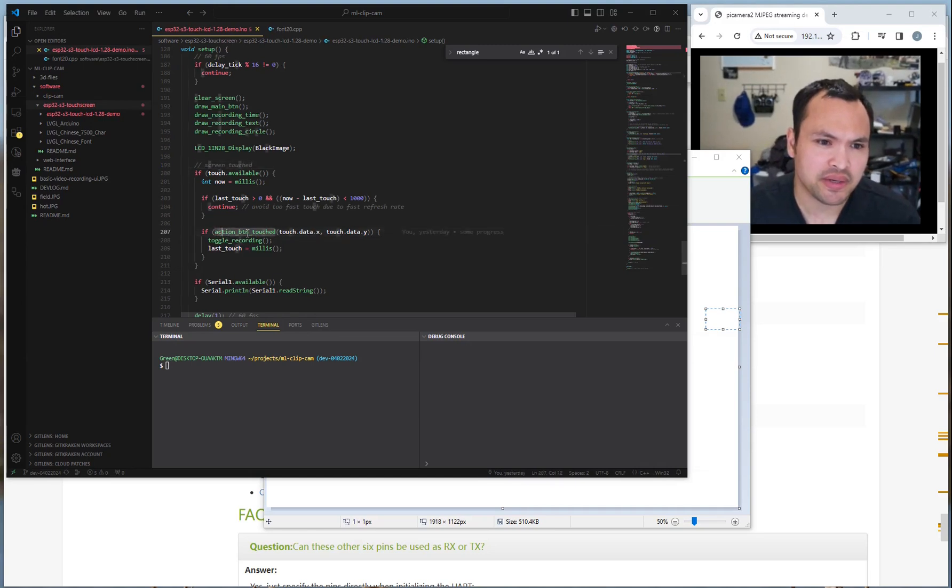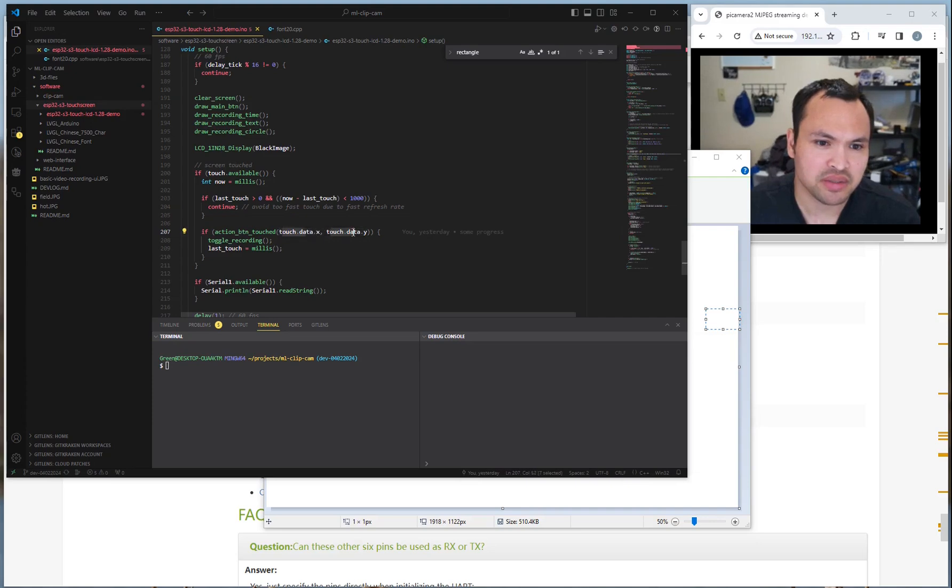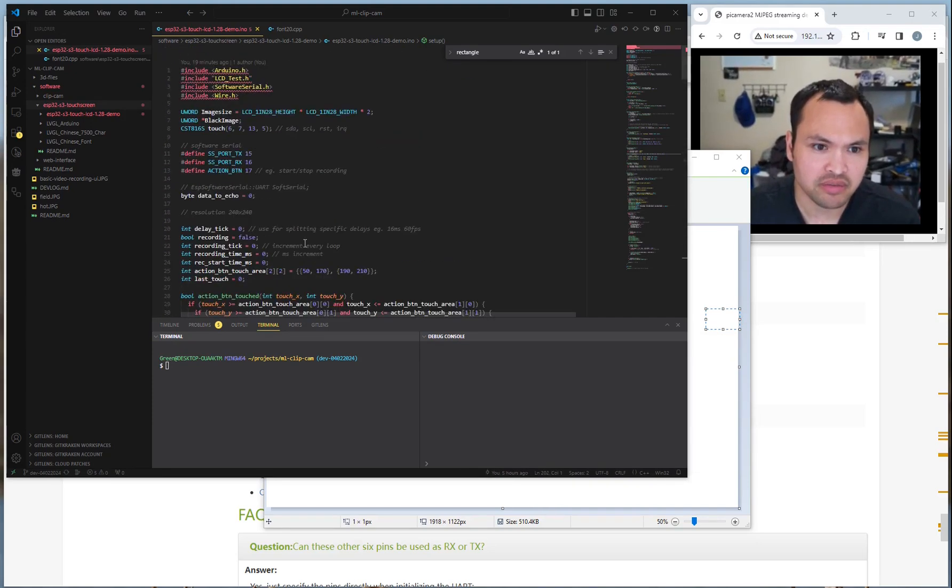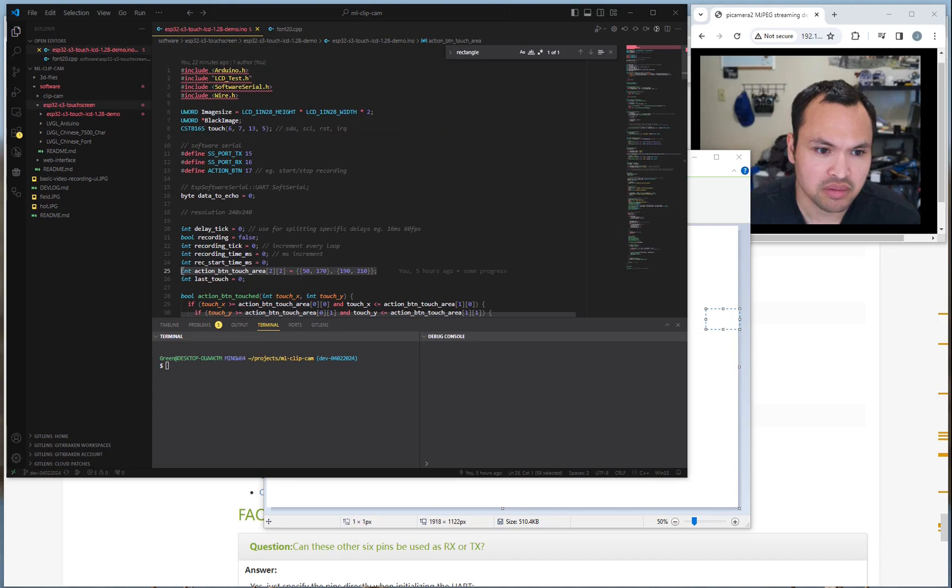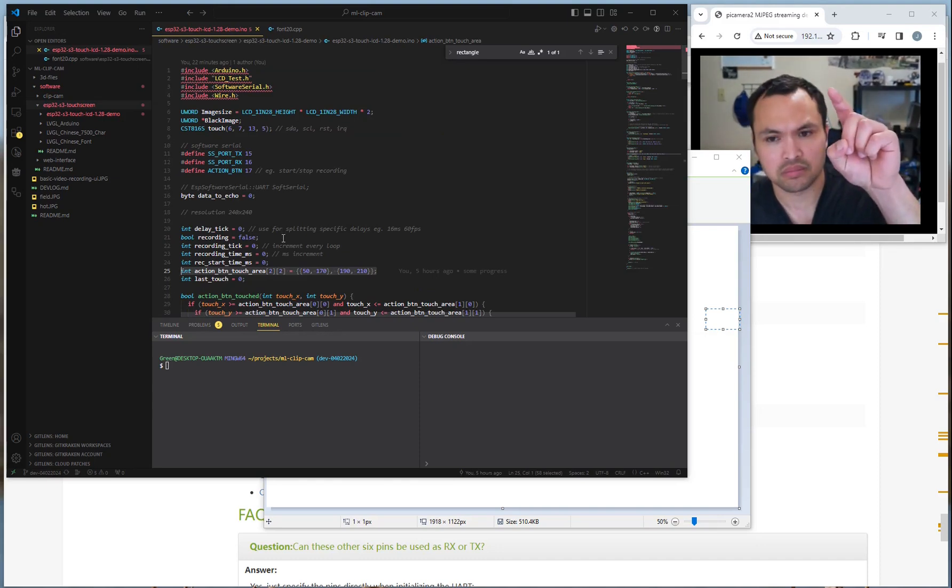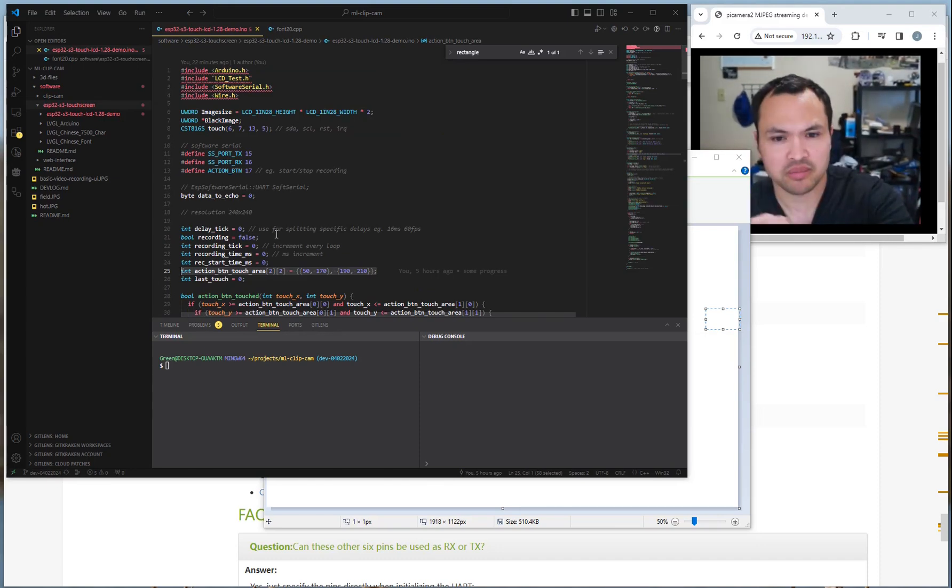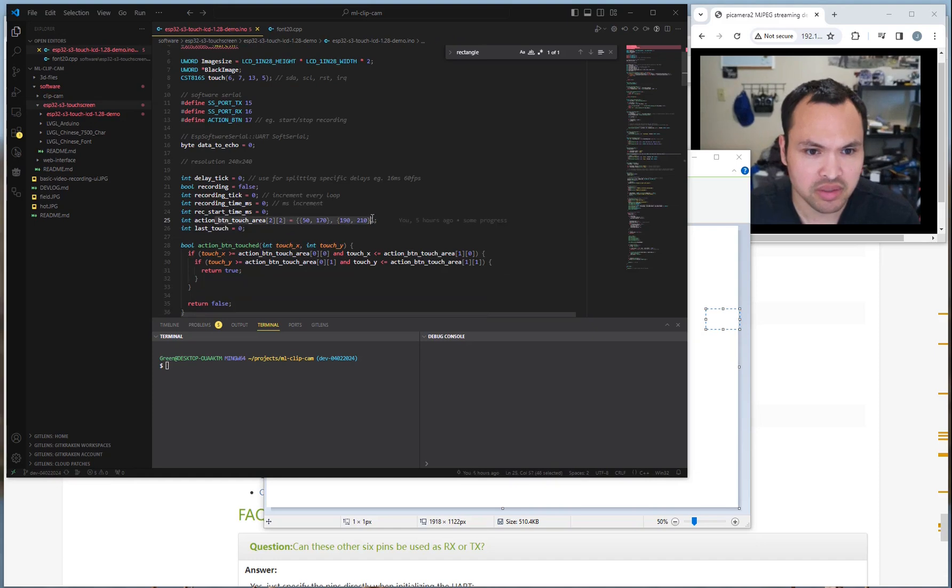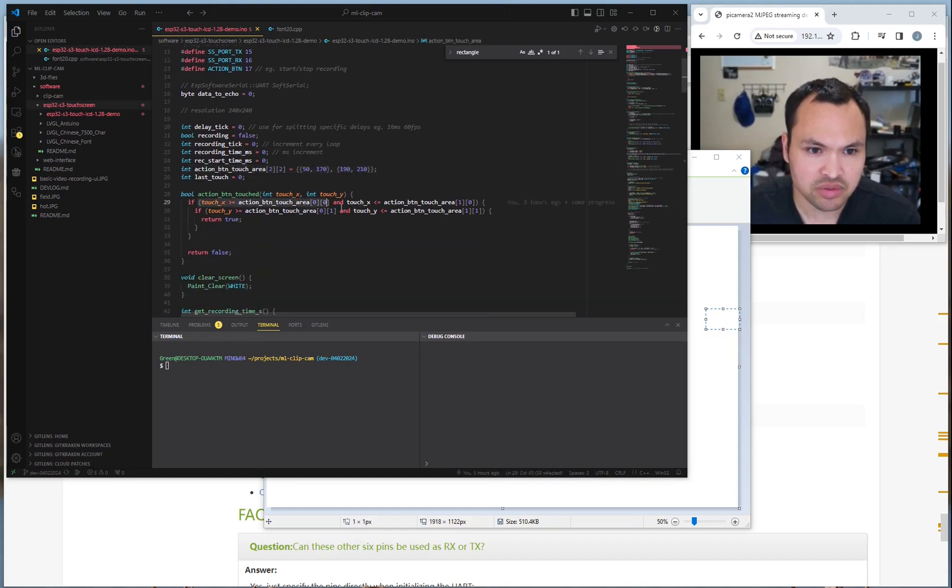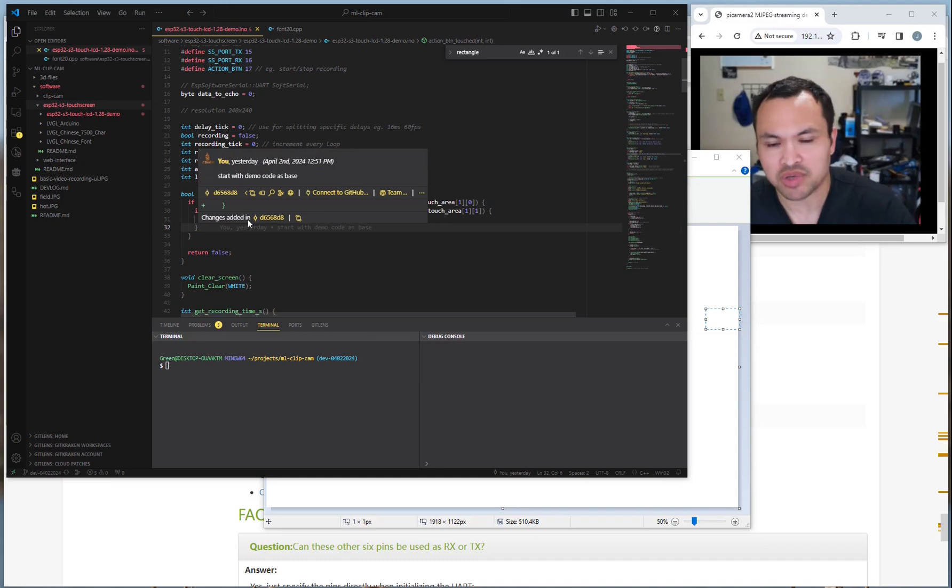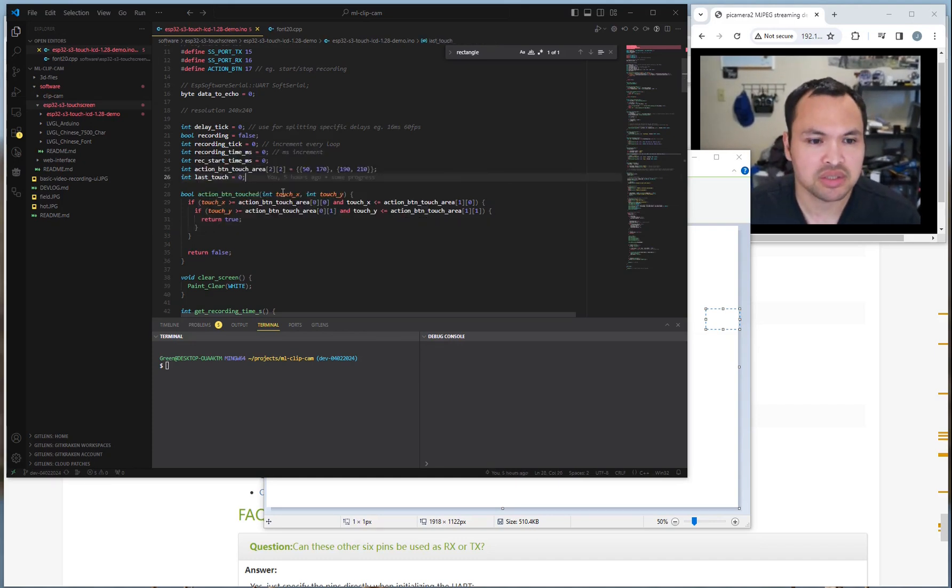And then got a function here. You pass in the X and Y coordinates and I have a bounding, you know, top left bottom right area of a rectangle. If the values pass there, then you know, touch that button. So that's how you have touch.